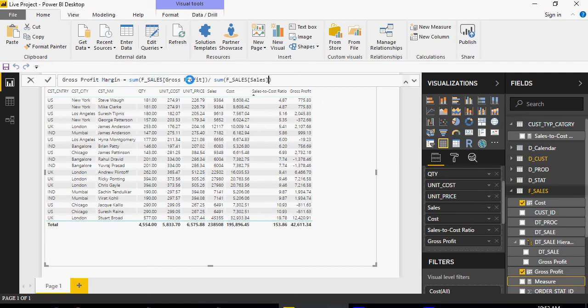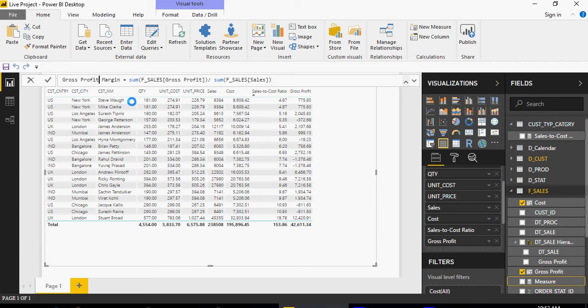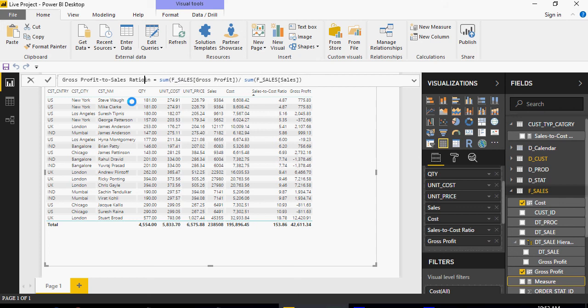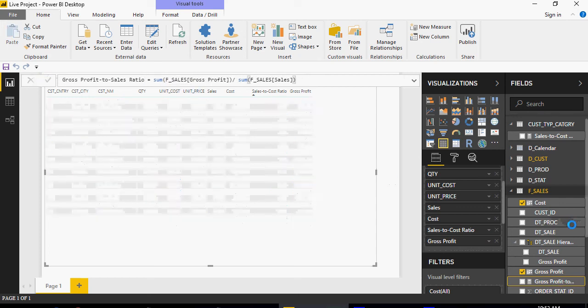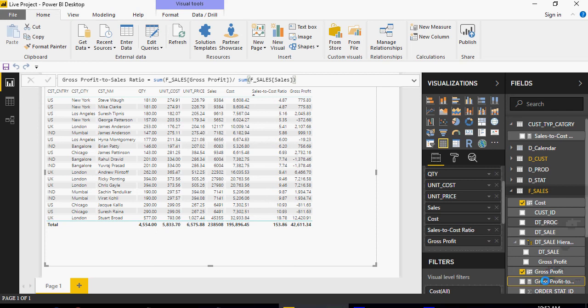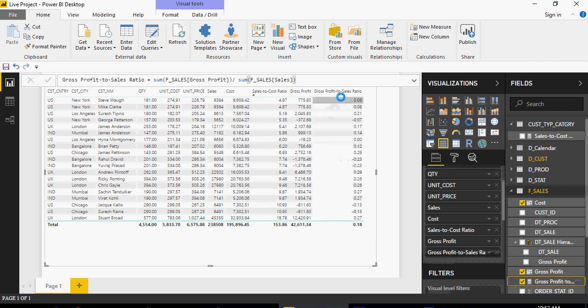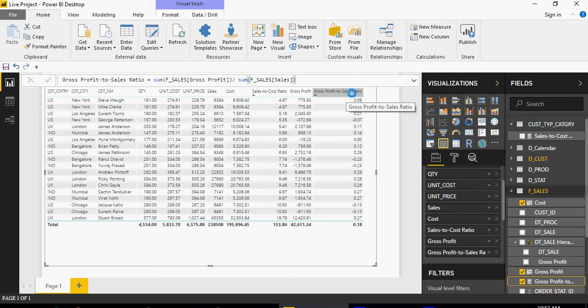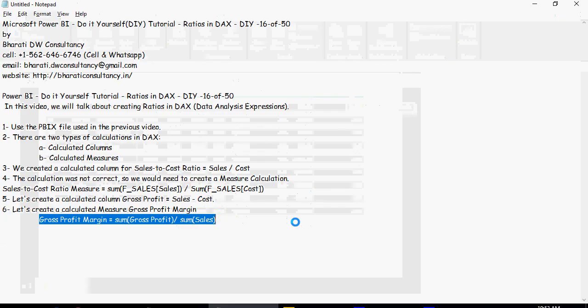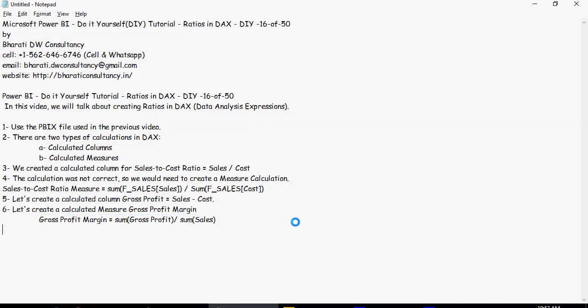The margin is going to be gross profit upon sales. Profit upon sales is profit margin. So let's do that or we will say profit to sales ratio. And you're going to say okay and then add this. So this is gross profit to sales ratio.